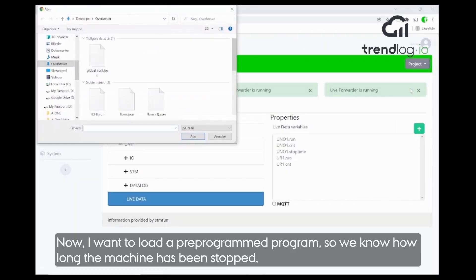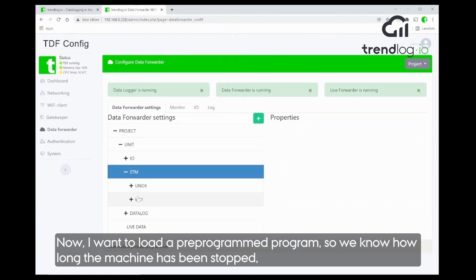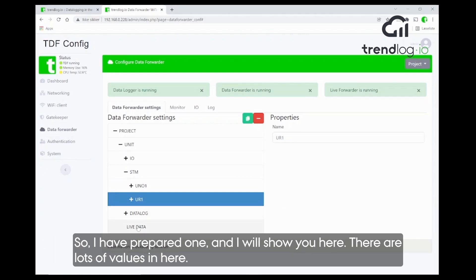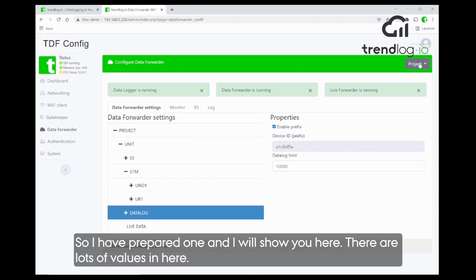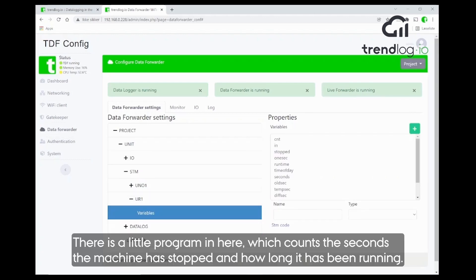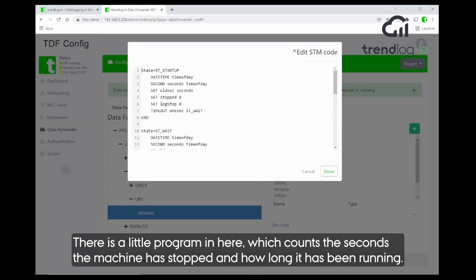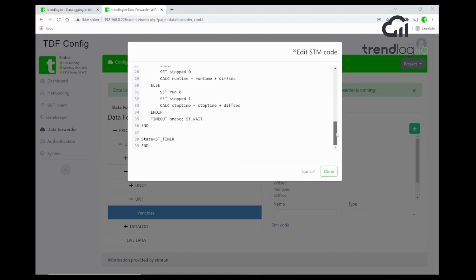Now I would like to load in a pre-programmed configuration so that we are not only logging values when the machine is running, but also logging every time the robot has stopped and knowing exactly how long it stopped. I prepared one here — there are lots of values, and a small program that counts the seconds the machine has been stopped, and also the number of seconds the machine has been running.